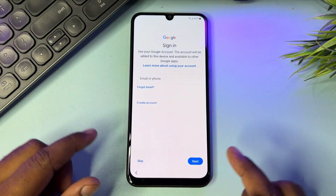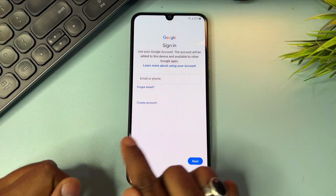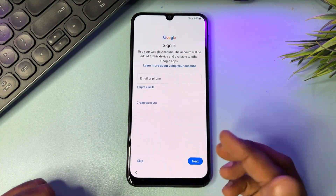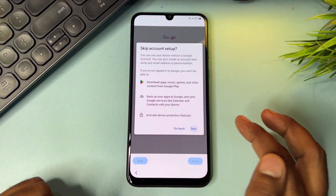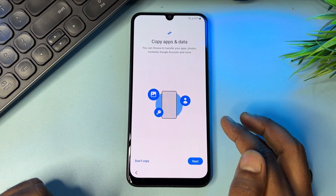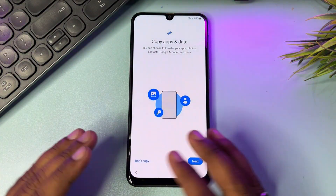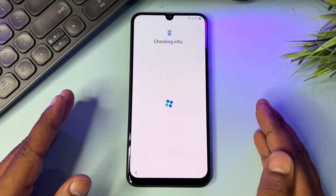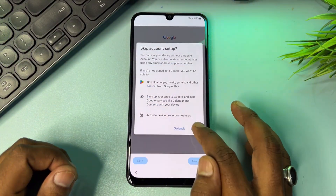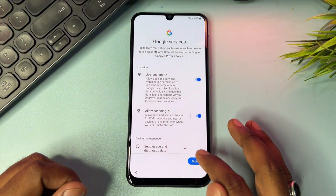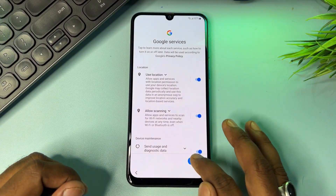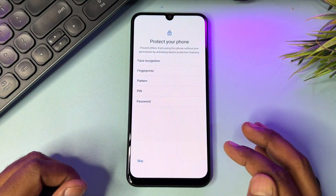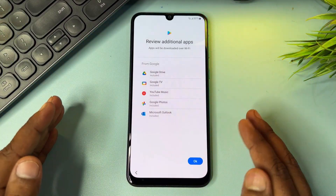You can see the Skip message has appeared on this page — that means you can easily skip the FRP verification process. Your Google FRP lock is completely unlocked and you can configure your smartphone as usual.